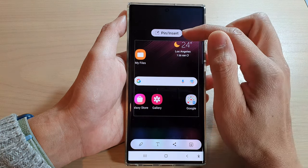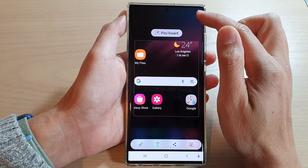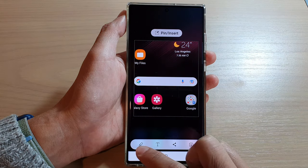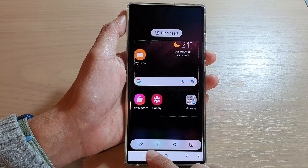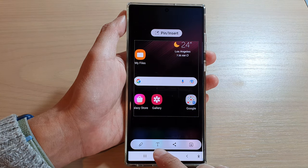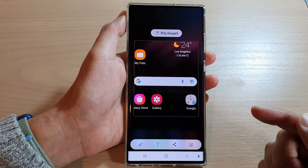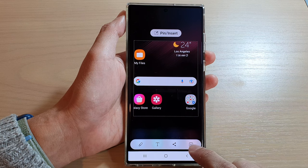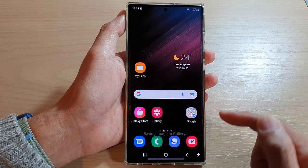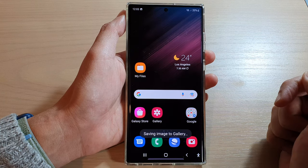Now you can also pin or insert it to the screen, edit it, add in some text, or share it. Otherwise, tap on the Save button to save it to your gallery.